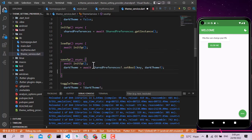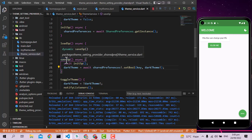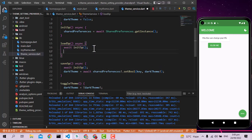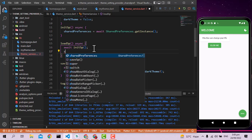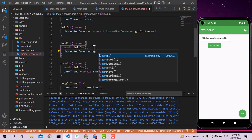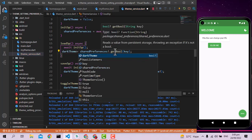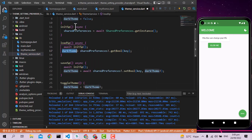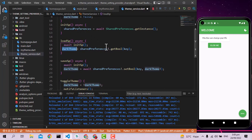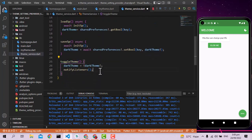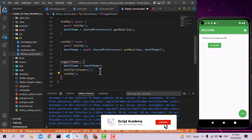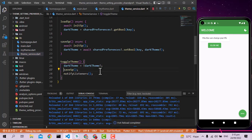For loading the theme: use the SharedPreferences object's getBool method with the same key. Save that result into the _darkTheme variable, since getBool returns true or false. Call saveSp inside the toggleTheme function so the preference is saved every time the theme is toggled.